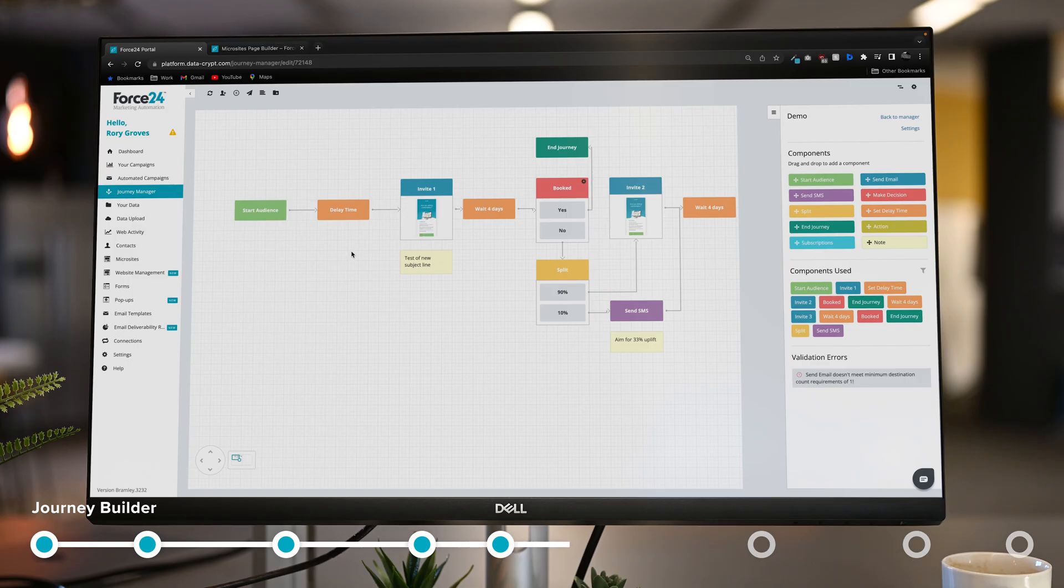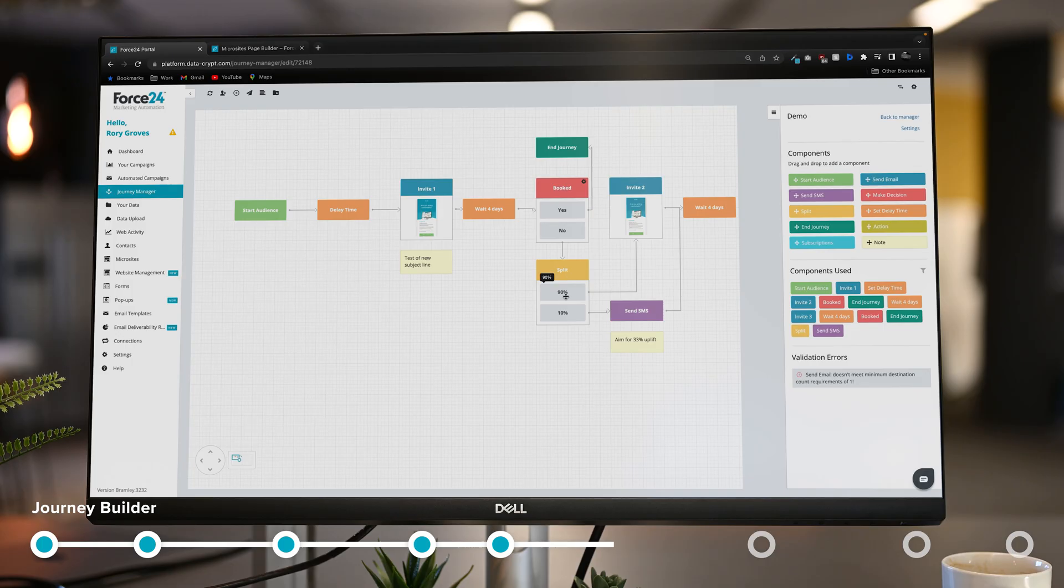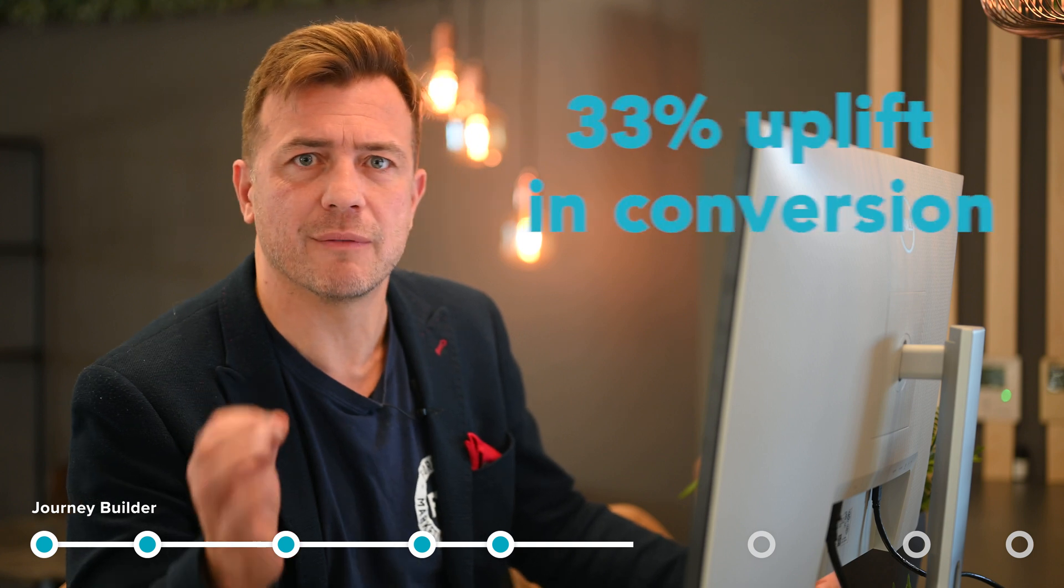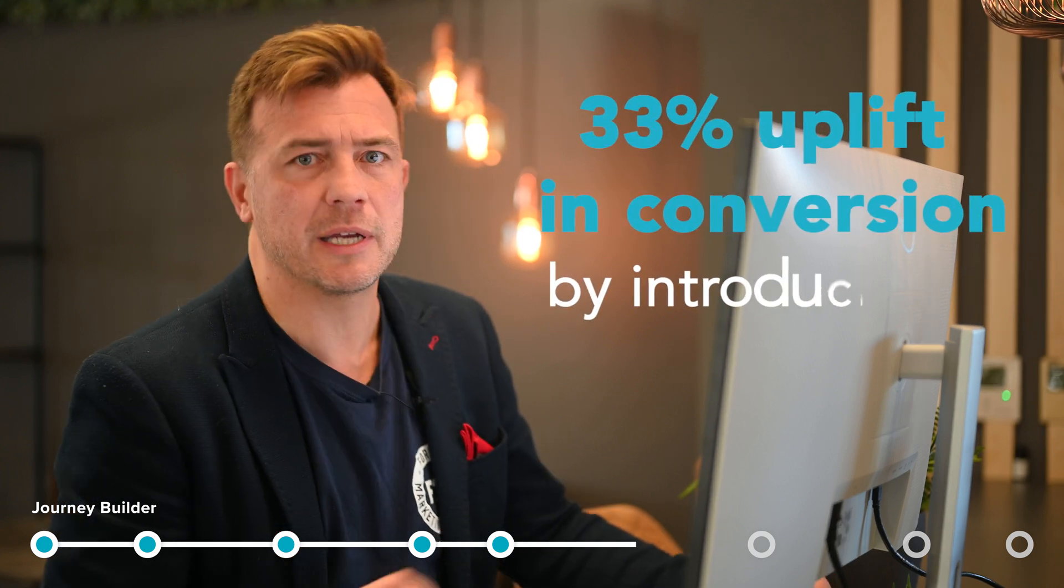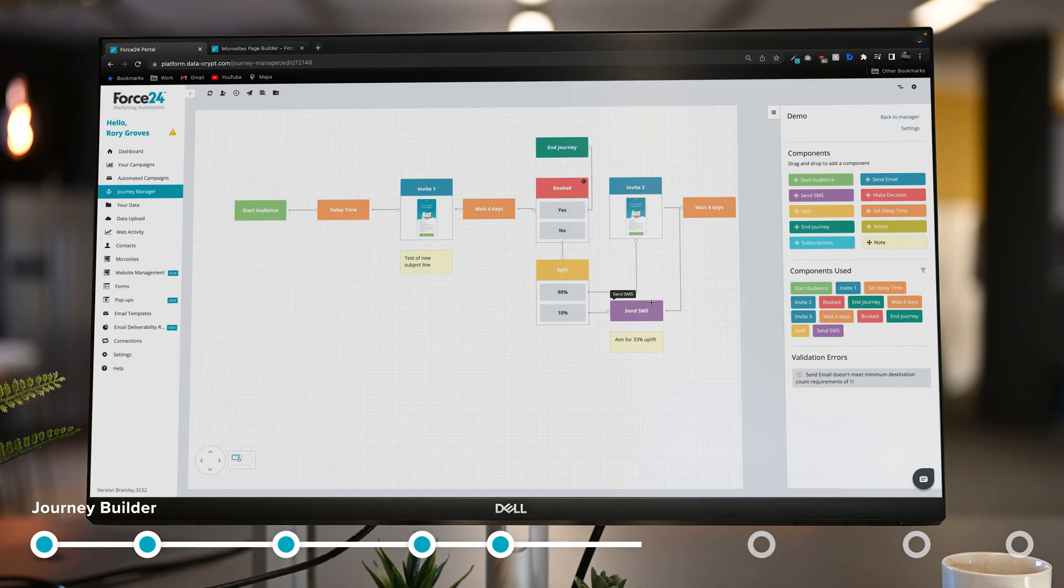So as you can see here, I've selected my start audience and I'm going to invite them to my webinar. The first email is sent after a certain delay time, and then I'll wait four days and then I'll check to see if they've booked. And as you can see here, I've decided to split test my audience. I'm going to send 90% of the traffic to get an email, but I'm going to try 10% to get an SMS. I'm hoping to get a 33% uplift in conversions by introducing SMS into my journey.